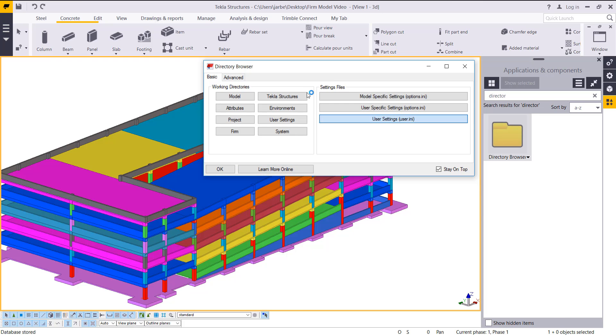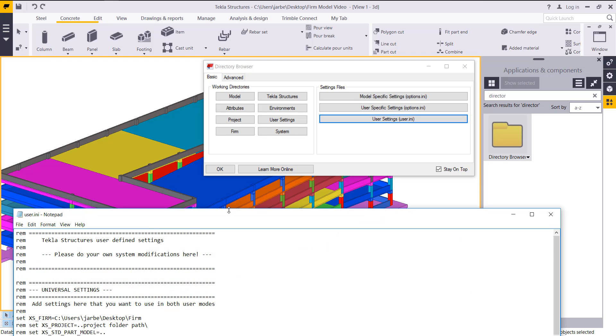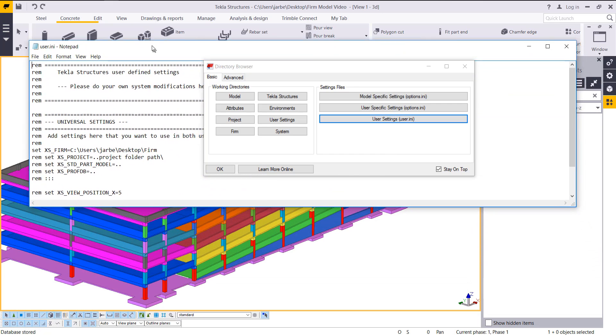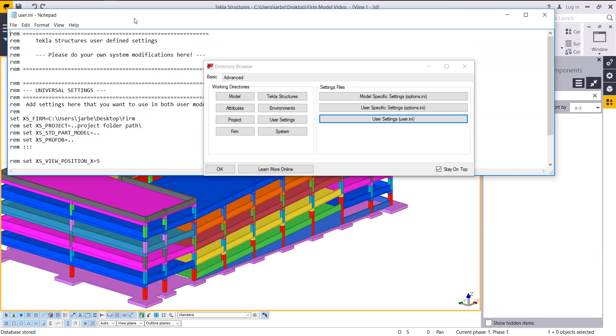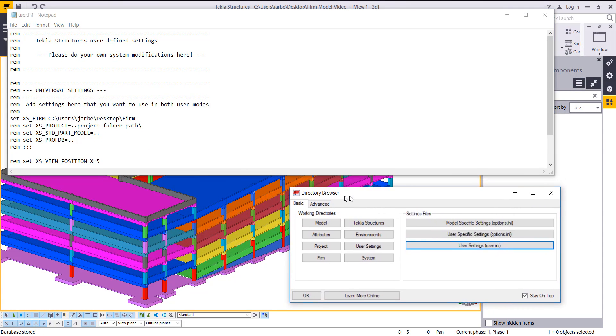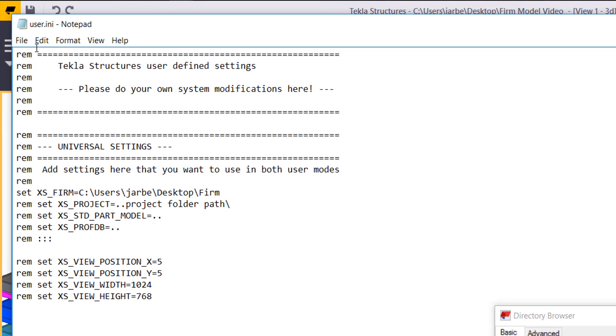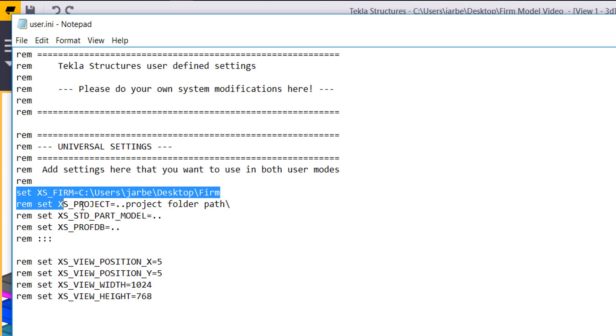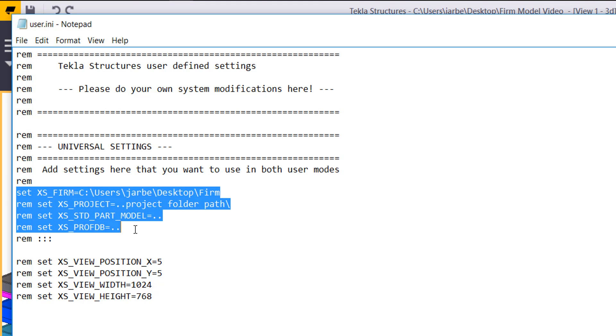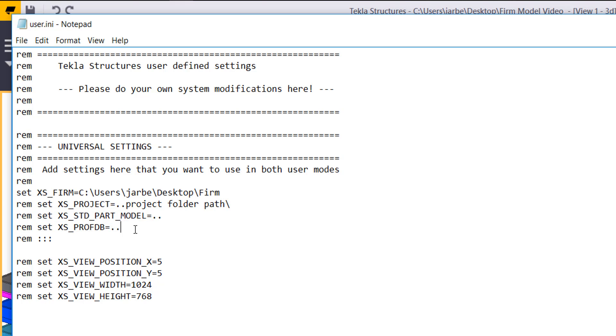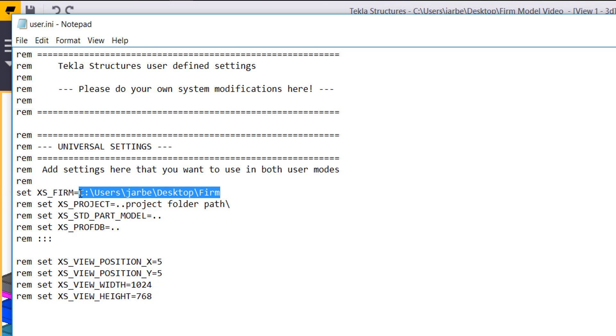If I click on this, it's going to bring this file up, and this is where we're going to set those advanced options. Once you install Tekla, you'll have this notepad file available, and it will have several advanced options available in here where you can type your own in. What I had done is I removed that remark that was in front of set XS_FIRM and then I just copied and pasted my file location. The location I've selected is on my desktop.